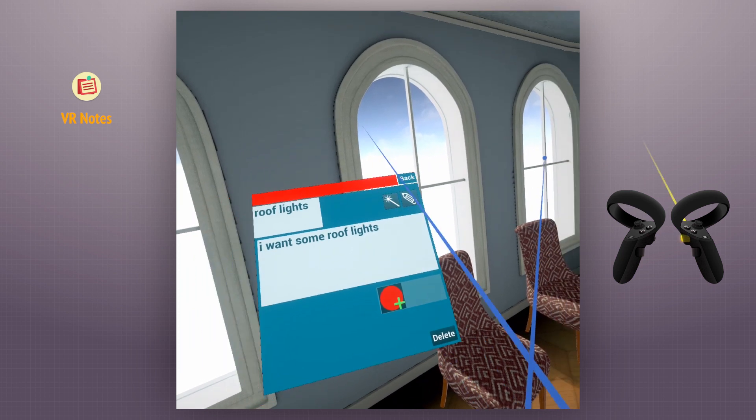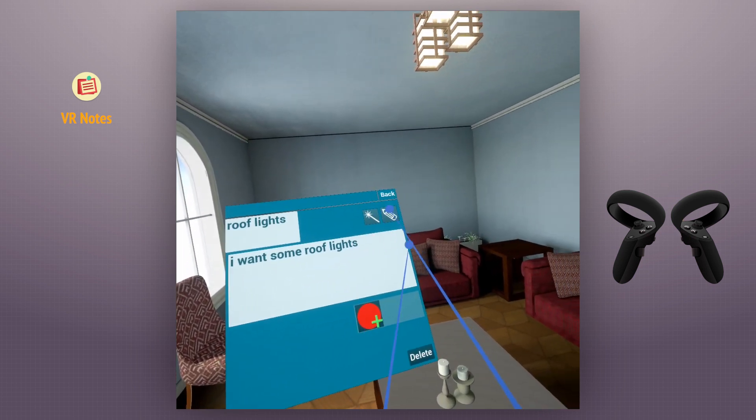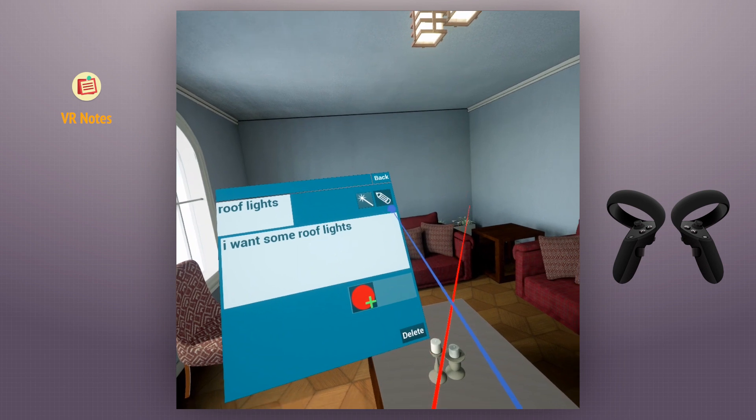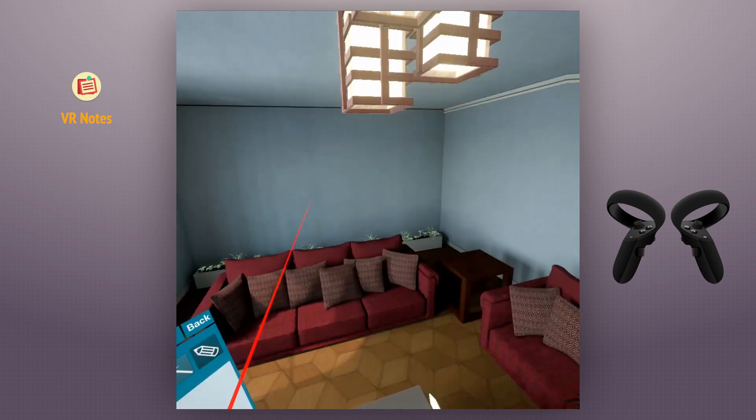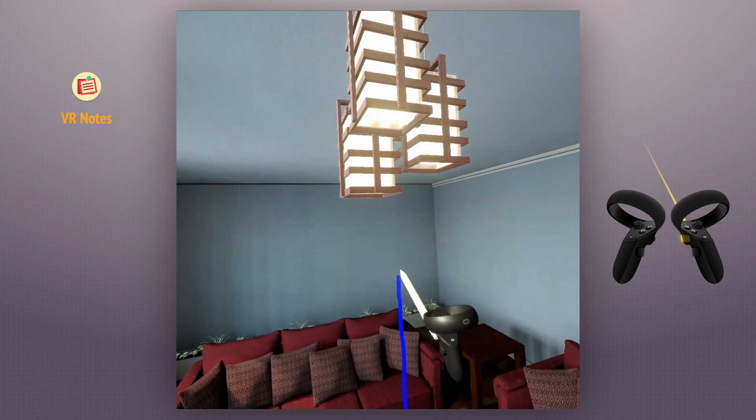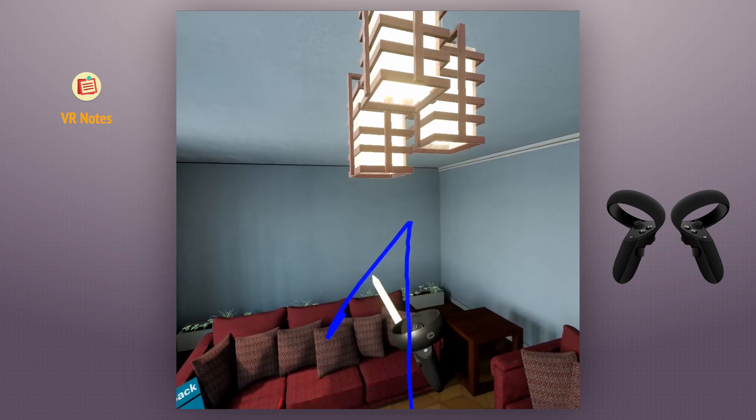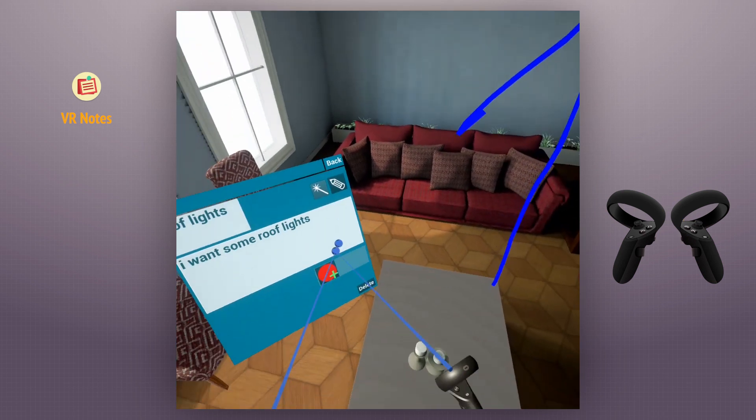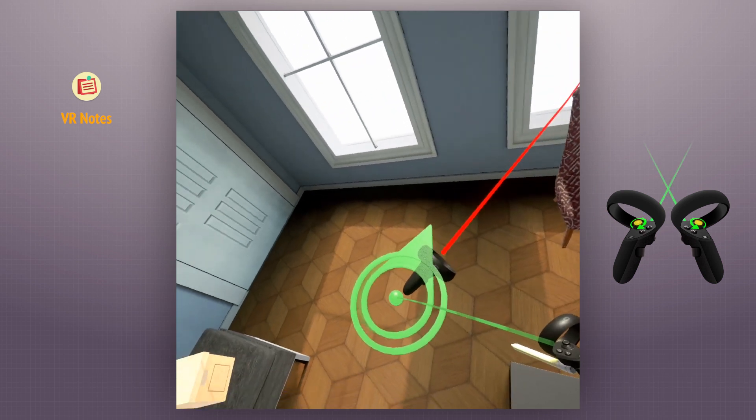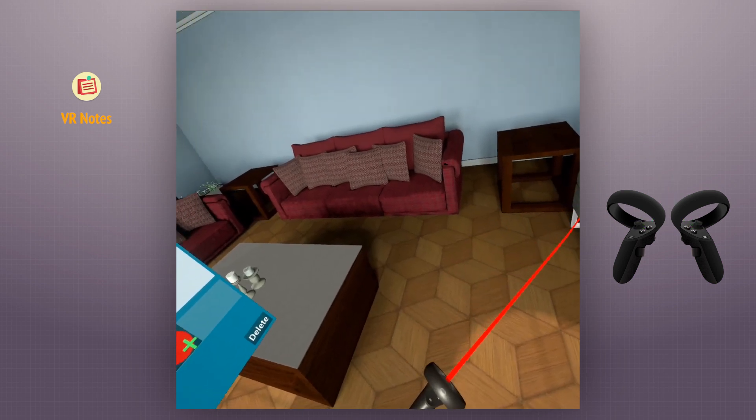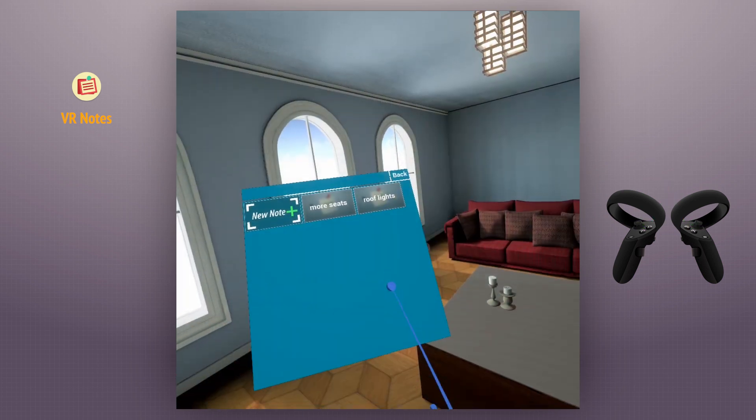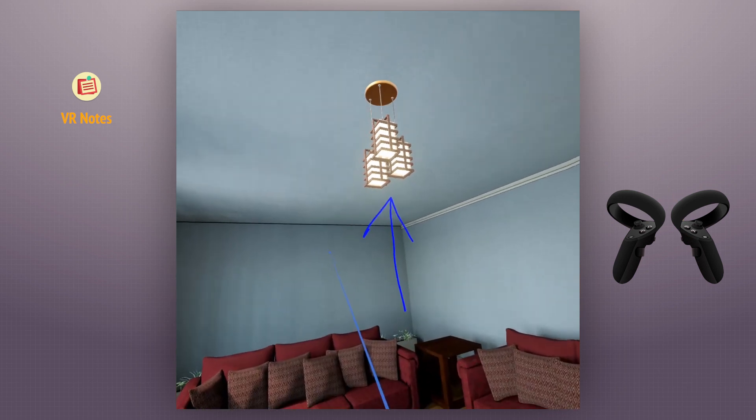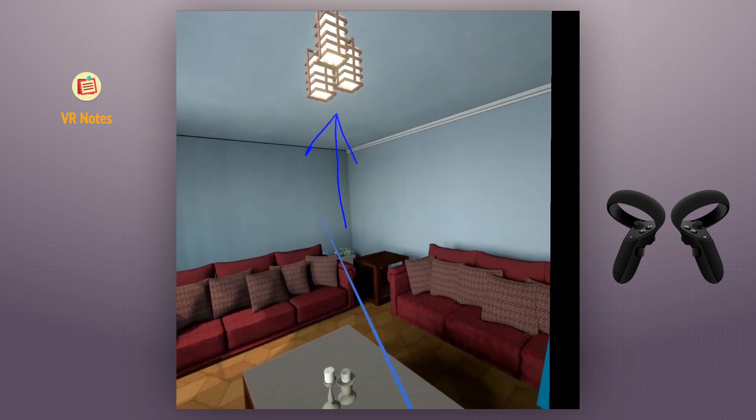We can also record a voice note or draw notes in the scene. Clicking on a note will change the view to its place and it will show all the sketches of it.